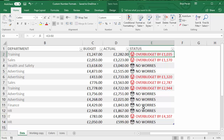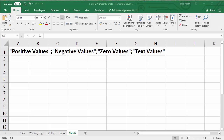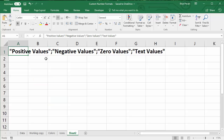When you create custom formats there are four parts to the format. You can specify formats for positive values, negative values, zero values, and text values, depending on what's being entered or calculated within the cell. The order is important: first you specify positive values, then a semicolon, then negative values, then semicolon, then zero values, semicolon, and then last of all text values. We won't be using the text values part in this video, but we will be using the others.